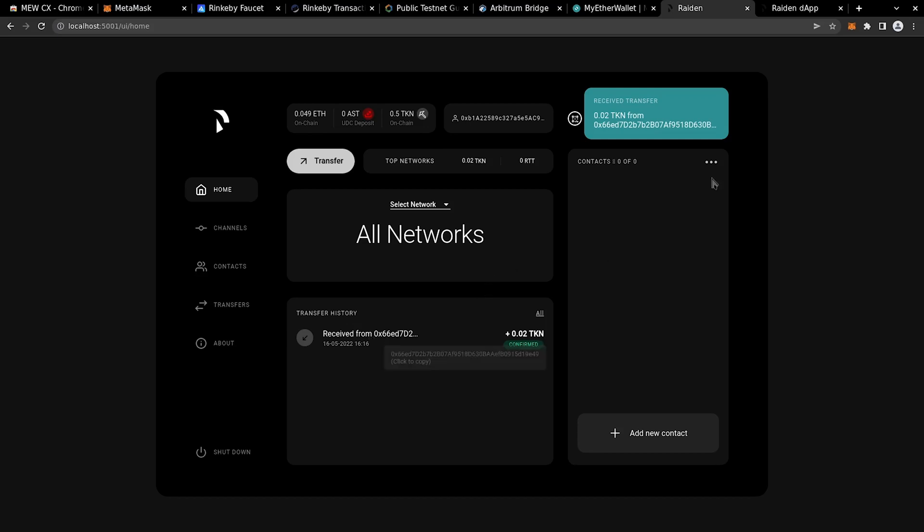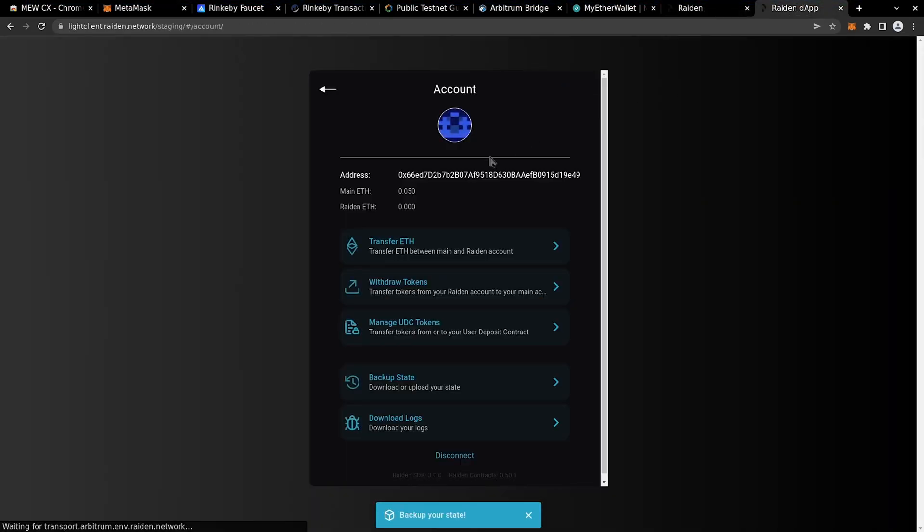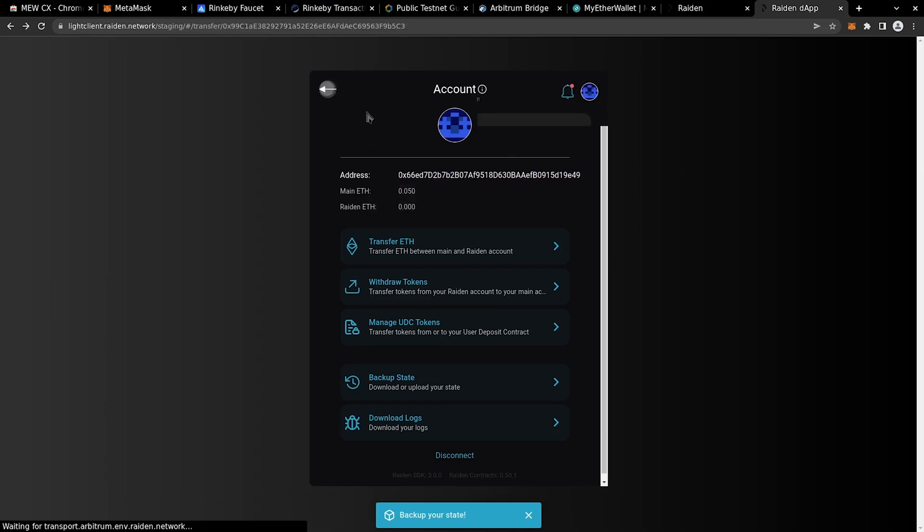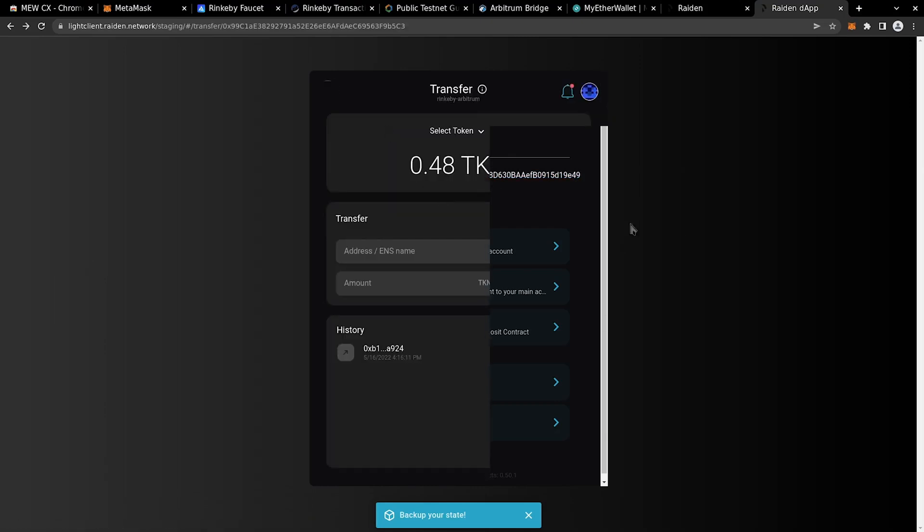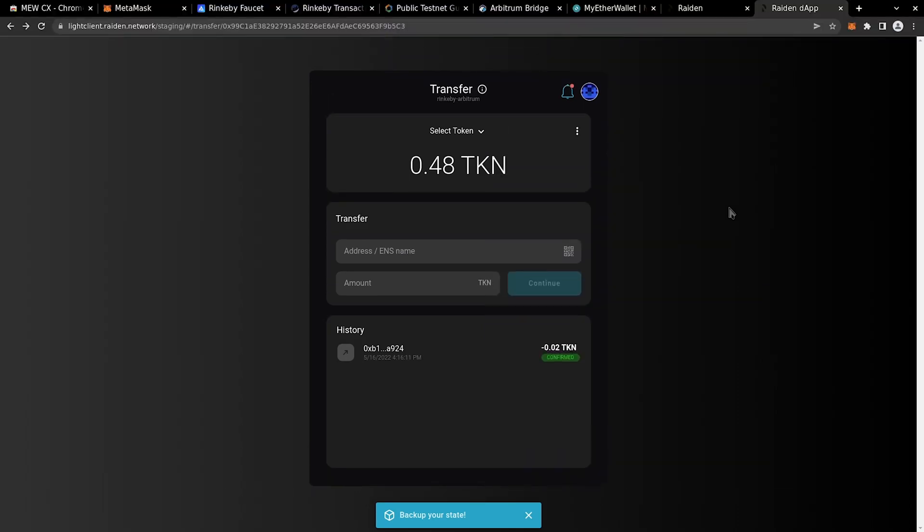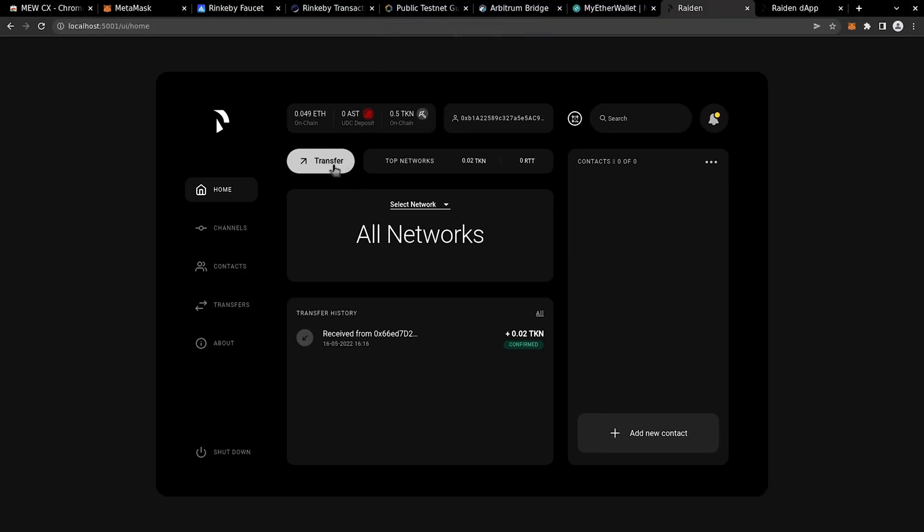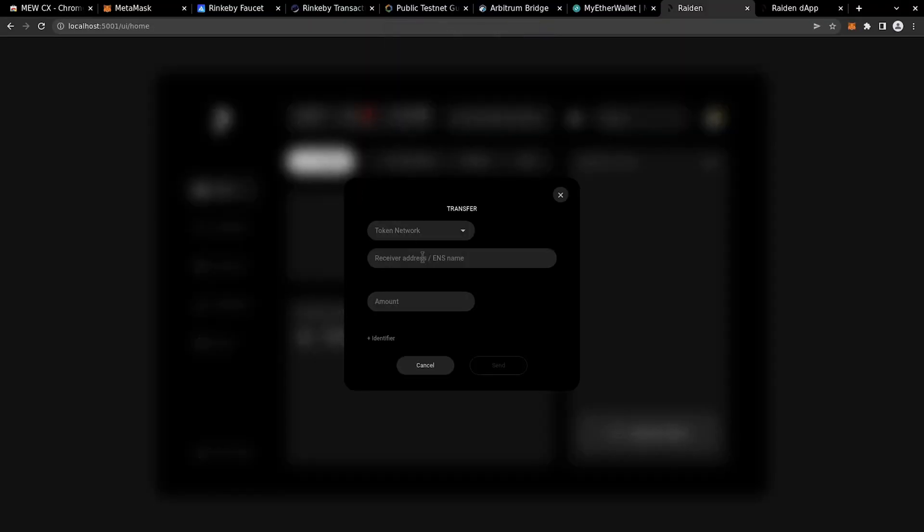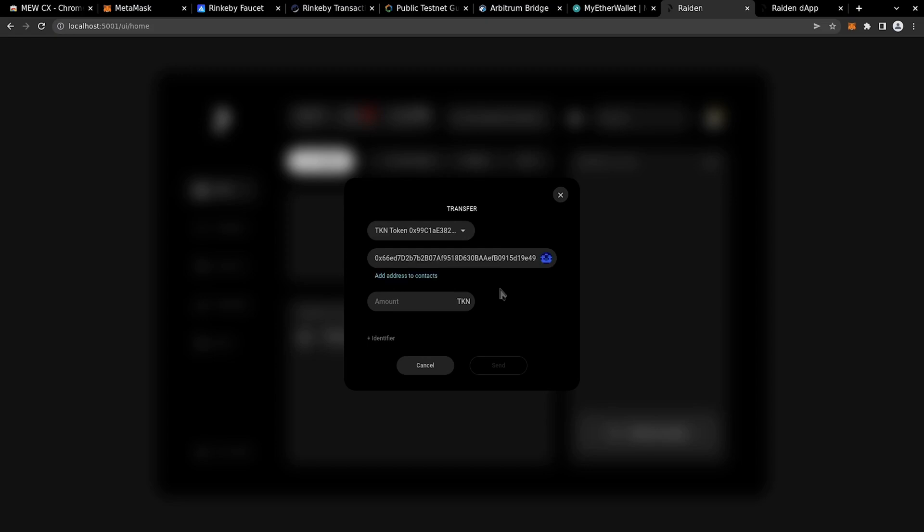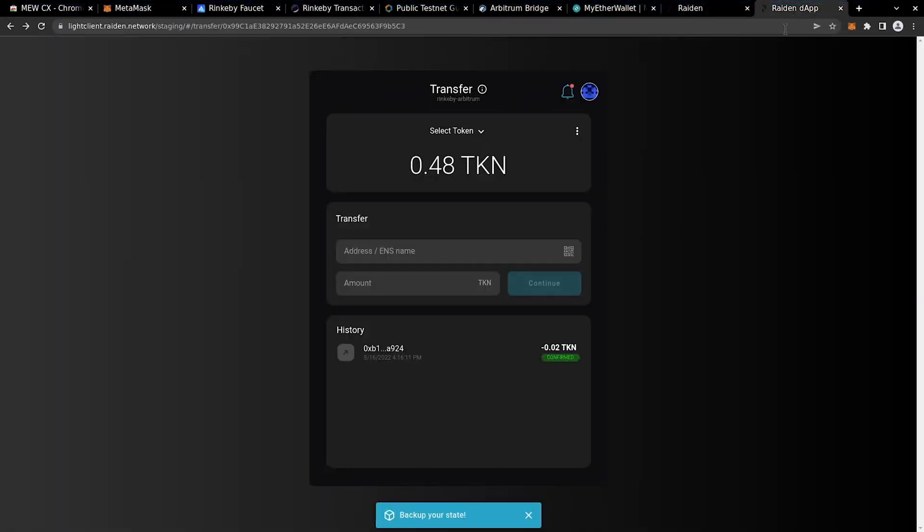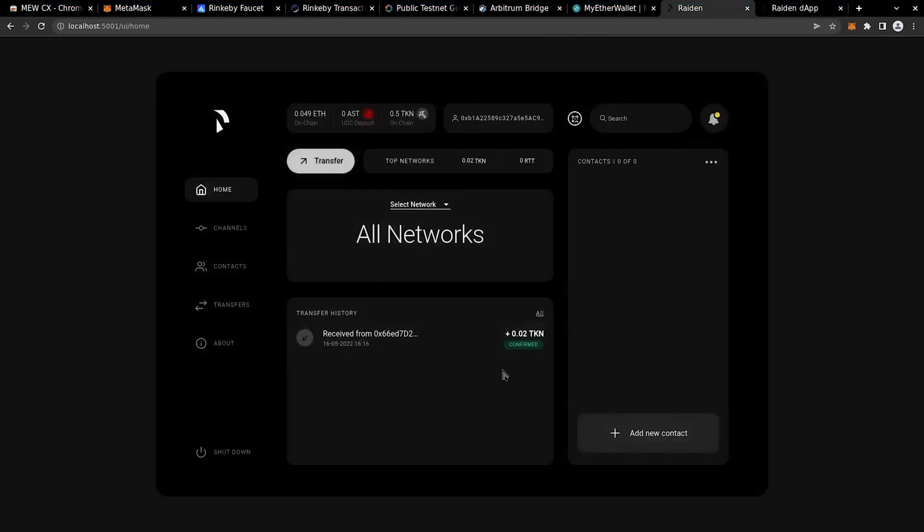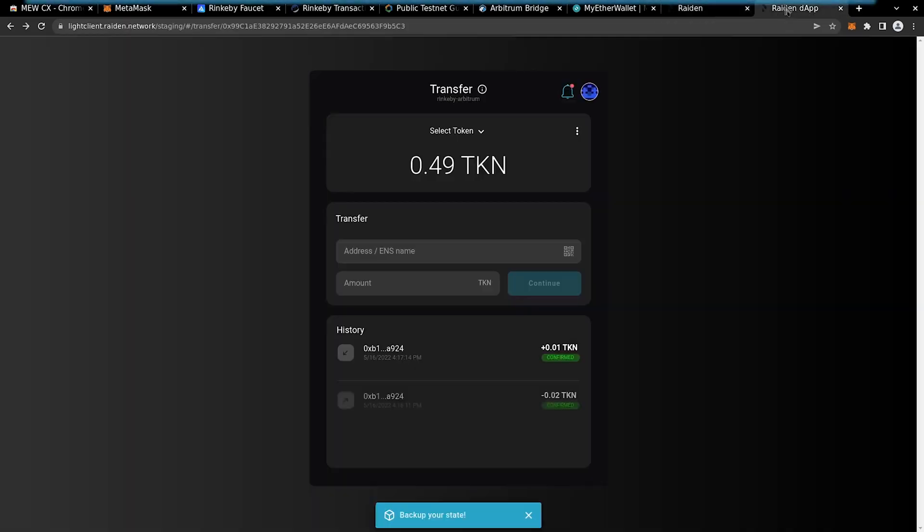In the same way, let's do a transfer from CLI to dApp. Copy the address of the dApp account and perform a transfer of the same token. It is the address of the Lite Client dApp that we have opened from a different tab. And that's it! You can see that the transfer has just arrived.